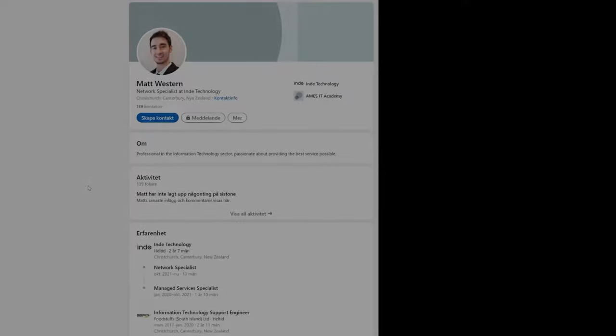Last and not least, we have Matthew Western. Well, let's call him Matt. Matt has a diploma from AMES IT Academy. And he works as a Network Specialist for Indie Technology in Christchurch, New Zealand.